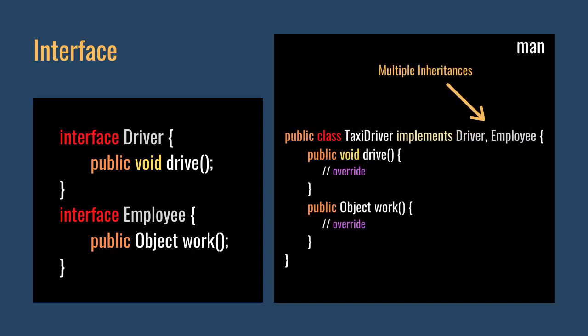Another man can drive a car. Plus, he works in a company as a taxi driver. About him, we implement the class named TaxiDriver using the driver and employee interfaces like this. As you can see, we can utilize multiple inheritances using the interfaces.